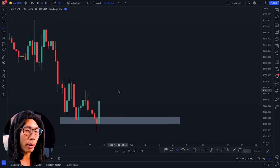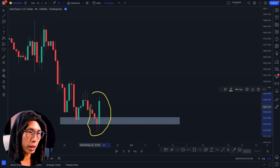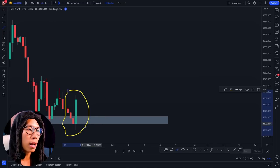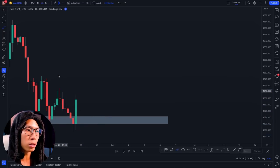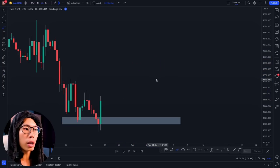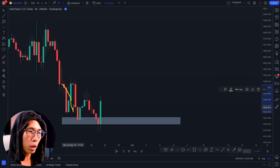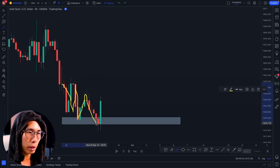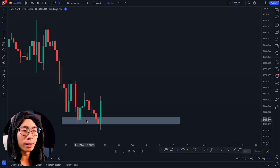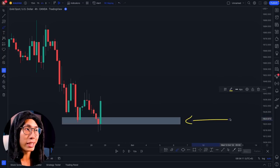Look at this candlestick pattern — once again it is the three line strike. The moment I saw this, I know price is going to reverse up. That is only the first sign. The second sign is that whenever price comes back down here it reverses multiple times at this area, telling us this is a very strong support area.